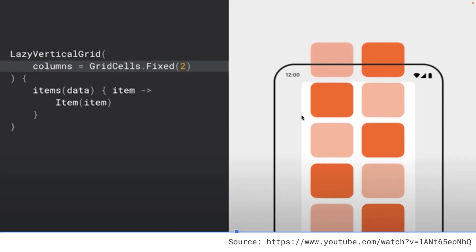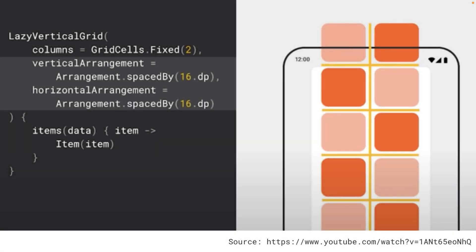Adding items to lazy vertical grid is very identical to how we did it with lazy column. Here we use the columns parameter to specify how many columns the grid will have. For lazy horizontal grid we specify the rows parameter. To add space between elements we use vertical and horizontal arrangements.